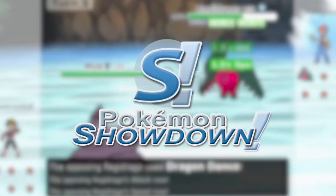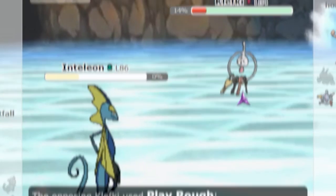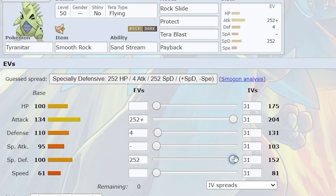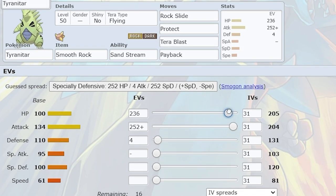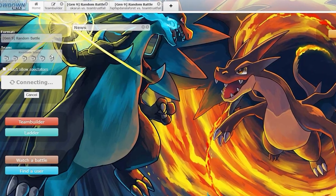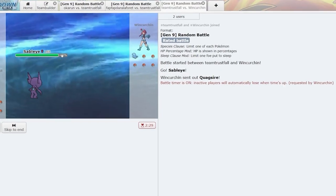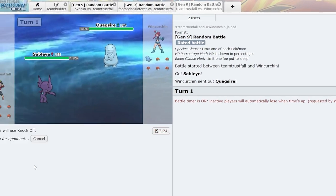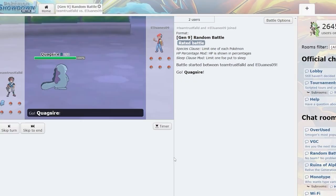Pokemon Showdown, the lifeblood of competitive Pokemon. It not only lets us play and test out our teams without the hours of grinding an in-game team, but it also lets us experience metagames with a unique rule set that would otherwise be impossible in-game.